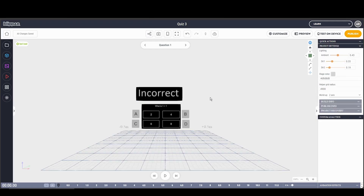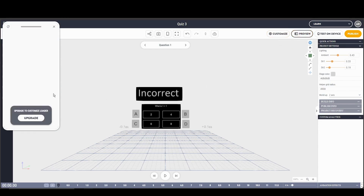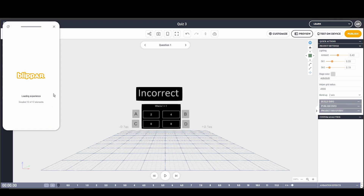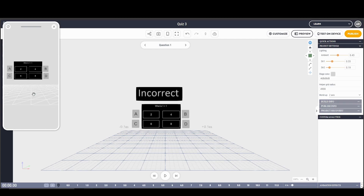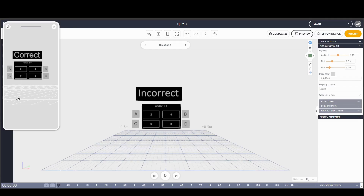Let's test that out. Click Start — let's do incorrect first: click B, incorrect message appears and disappears. Now click A — correct message shows, waits two seconds, and now it's gone to the next scene which is the next question. That's the end of this tutorial, thank you for watching.